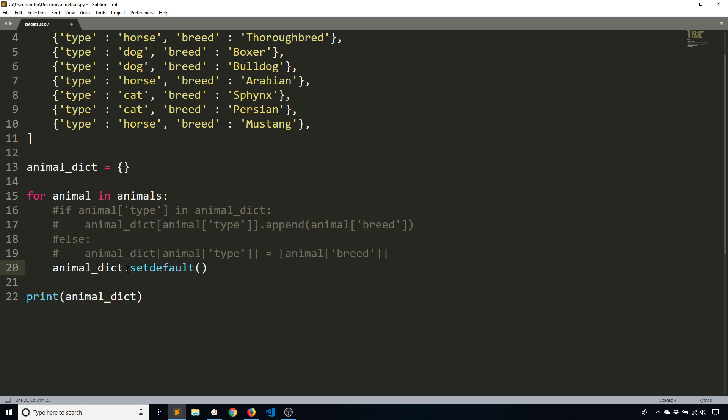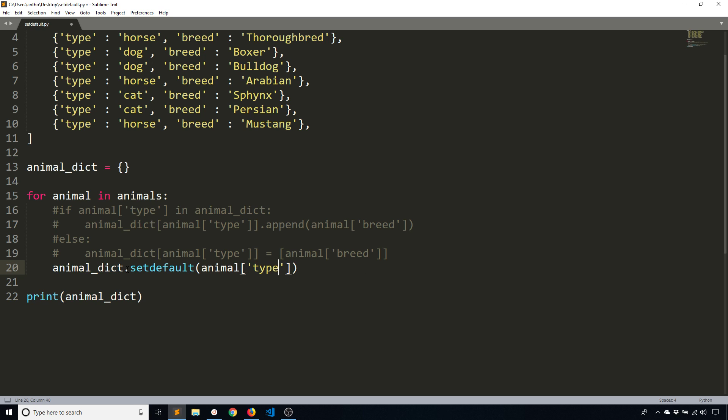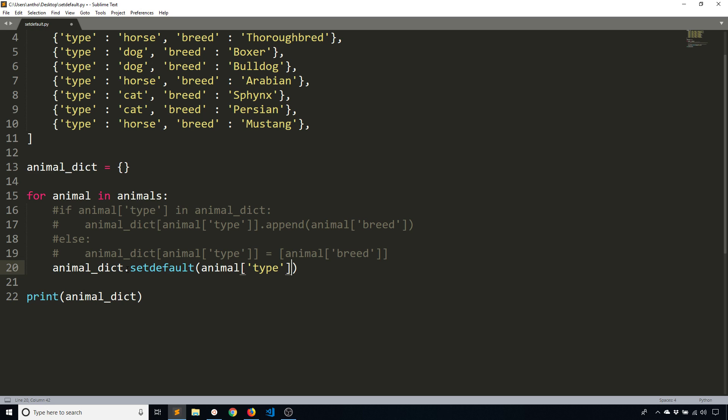And what set default does is it looks for a key that you specify in the first argument here. So animal type. If it finds that key, then it goes ahead and gives you that particular key. And if it doesn't, then it creates that key and it sets it to whatever you pass in as a second argument. So in that case, I want an empty list.